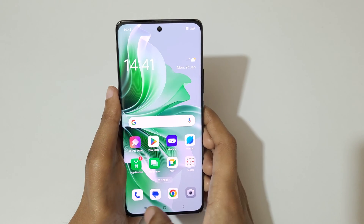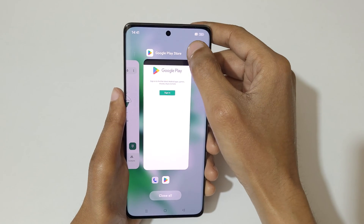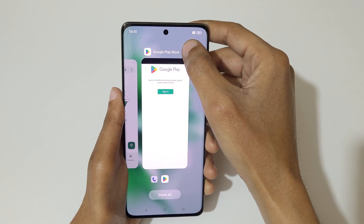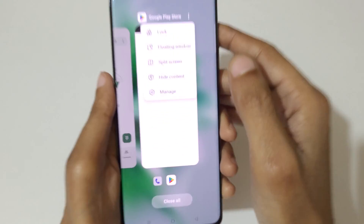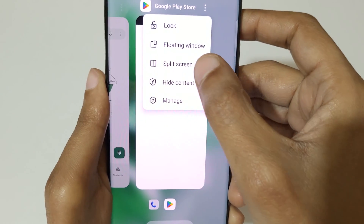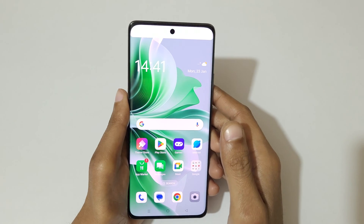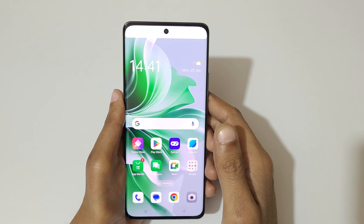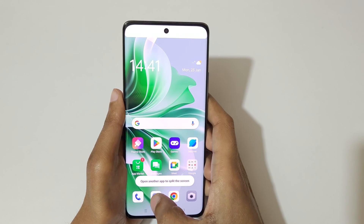If we go into recent tasks, tap over there where the three dots are shown. You can see a split screen option — tap on it to go into split screen view like this.